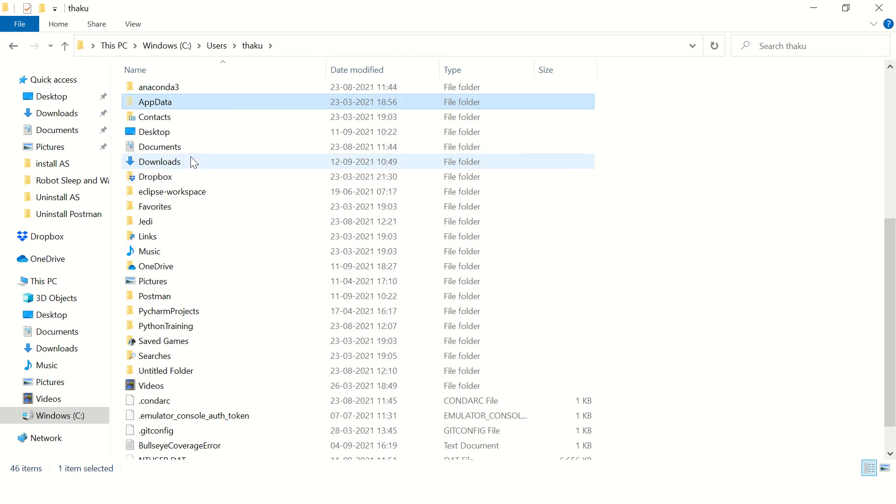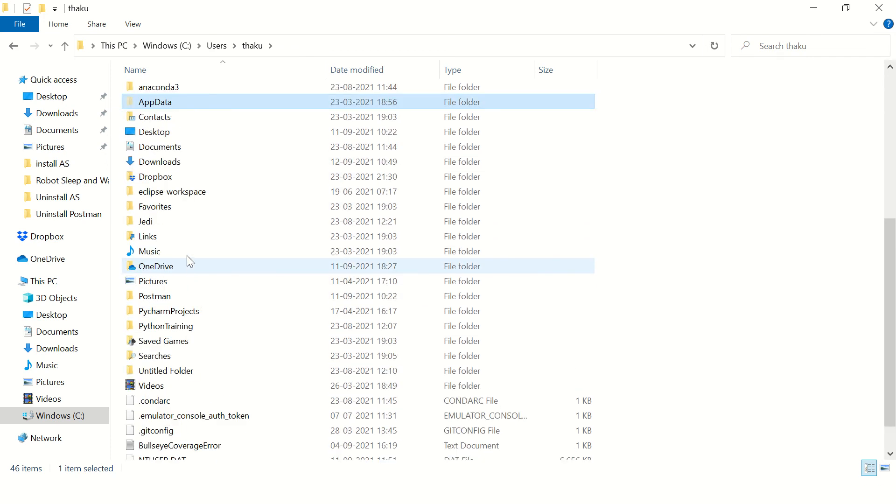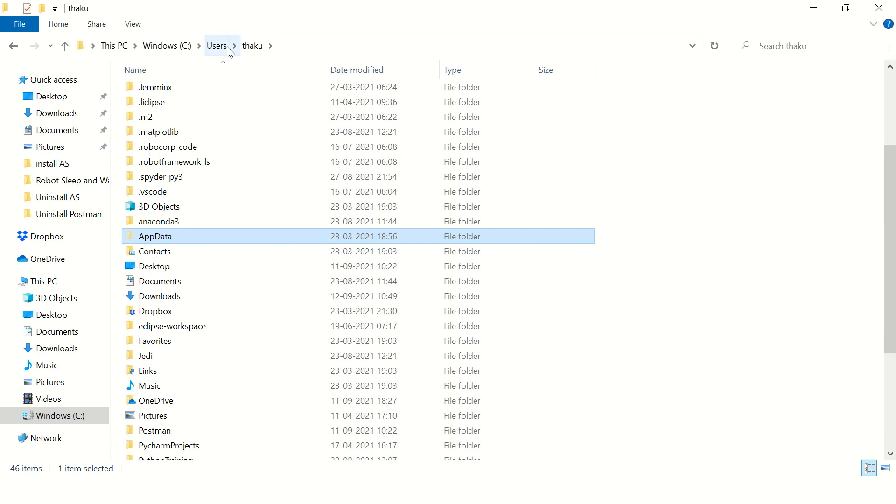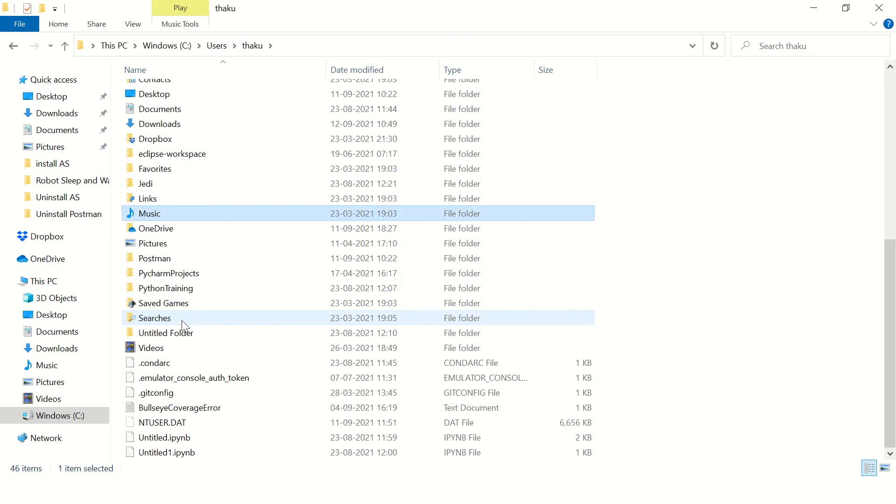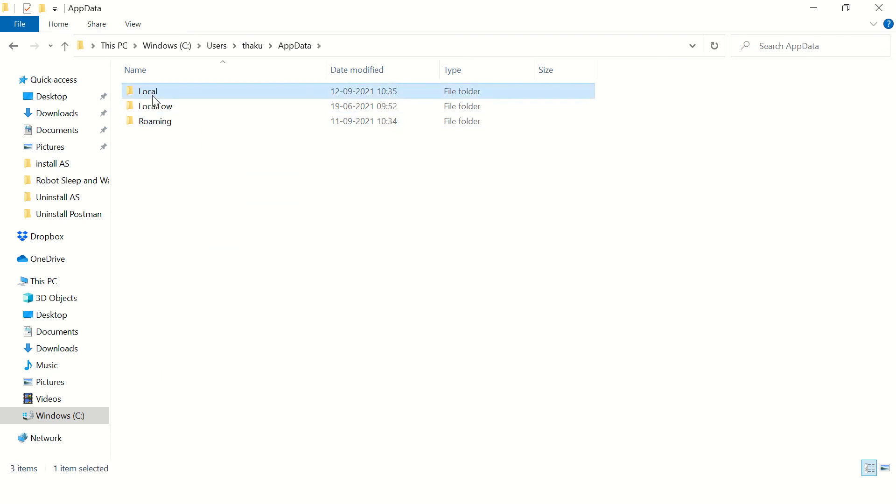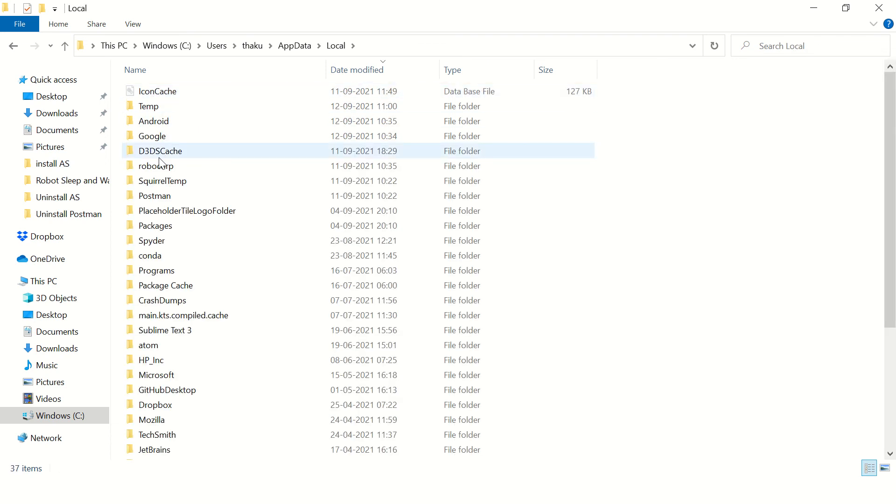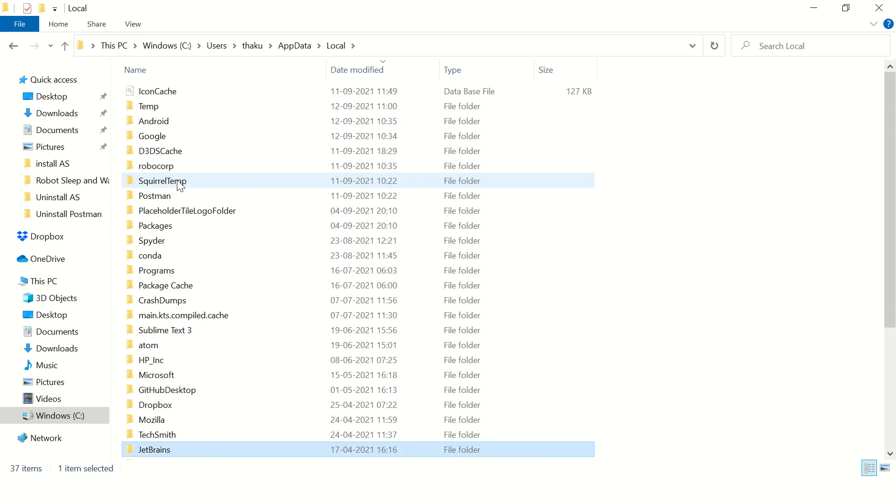Then you can also go to AppData and go to local, check Apache folder or JMeter folder. We don't have any.